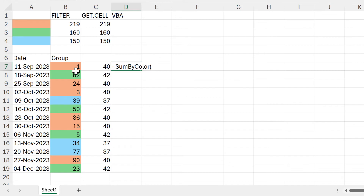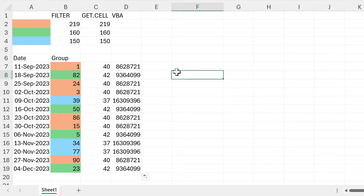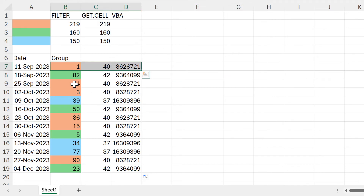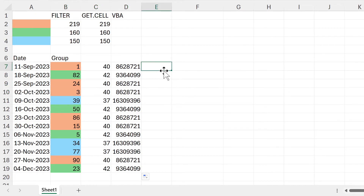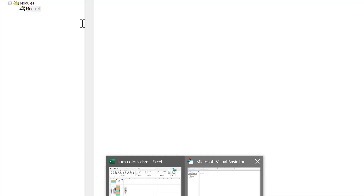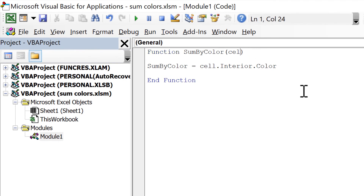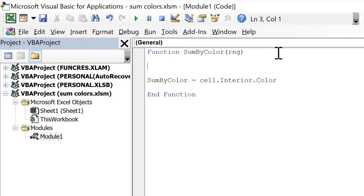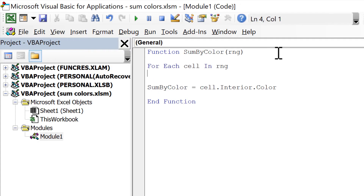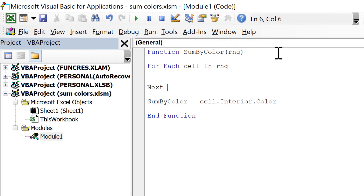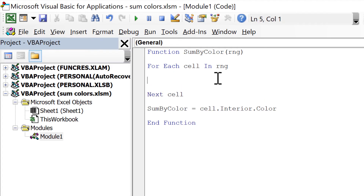Go back to the spreadsheet — we now have a new function called SumByColor. If I select a cell it gives me a number to represent that color. The numbers you get from VBA are different to the ones from GET.CELL, but they are still unique to each color, so all of the oranges get the same number. You could use SUMIF just like before, but if you're using VBA you may as well do the whole calculation inside VBA. To do that, change the parameter to 'range', then use a For Each loop: for each cell in this range, do something, then Next cell — this loops through each cell in the selected range.